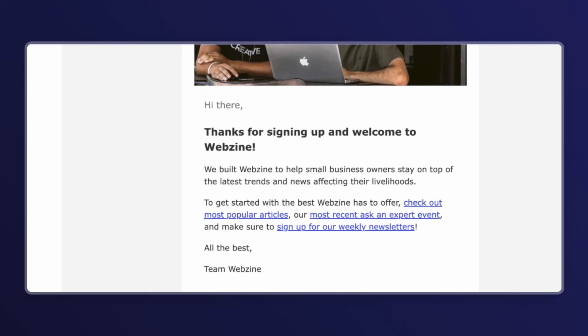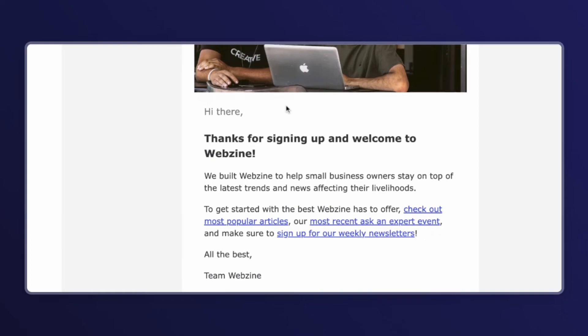Now I'm confident that I can launch this campaign and it will put my brand's best foot forward. By testing your messages, you're going to save yourself some stress and make sure that you're always putting your brand's best foot forward.